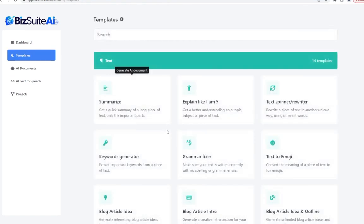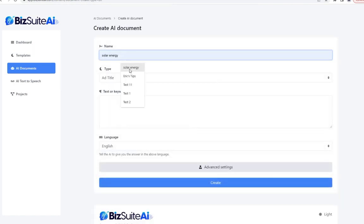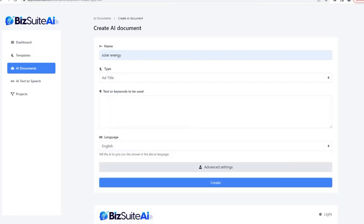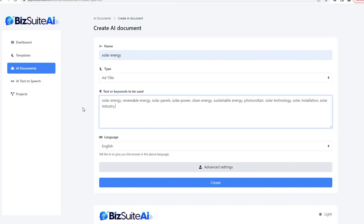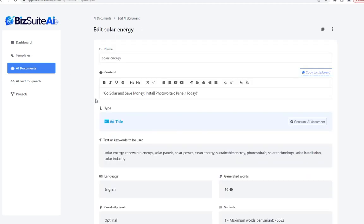We can then come up with an ad title. I'll paste those exact keywords from the previous tool — not a sentence, just keywords with commas between them — and see if it can give us a title from that. Sure enough: 'Go Solar and Save Money — Install Photovoltaic Panels Today.' A nice concise ad headline.